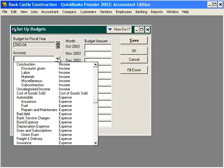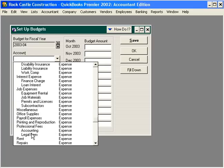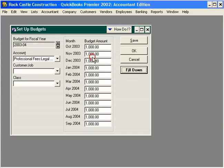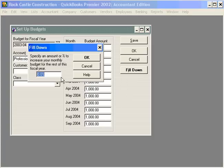Let's demonstrate this by pulling in legal fees. Come down here to Professional Fees, Legal Fees. Let's budget our legal fees at one thousand dollars per month. Next, select Fill Down and click OK. Now we have one thousand dollars a month entered in each month.